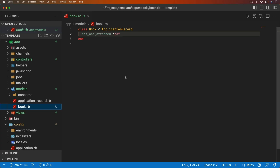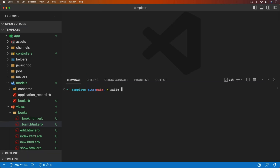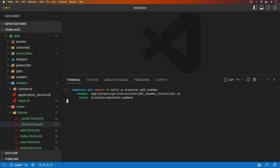To start off this application, I have a very basic Rails 7 app and I've generated a scaffold called Books. The book model has one attached PDF. Within the view, we're able to upload a file to that PDF. I'm going to generate a Stimulus controller and call it the PDF Reader — this is where all the business logic for the PDF will go.